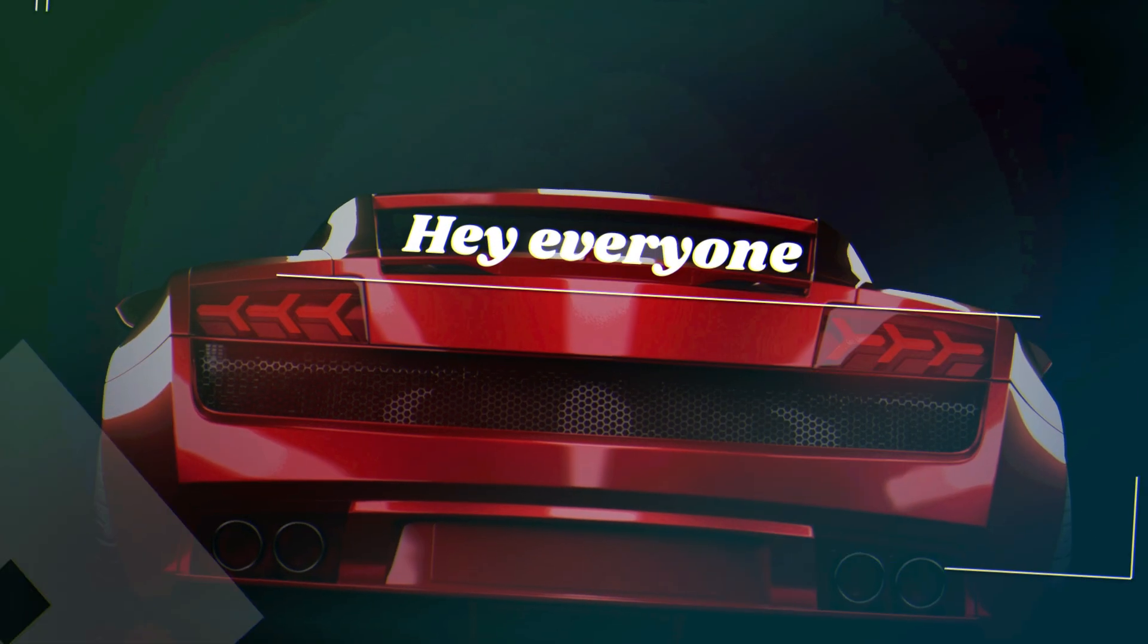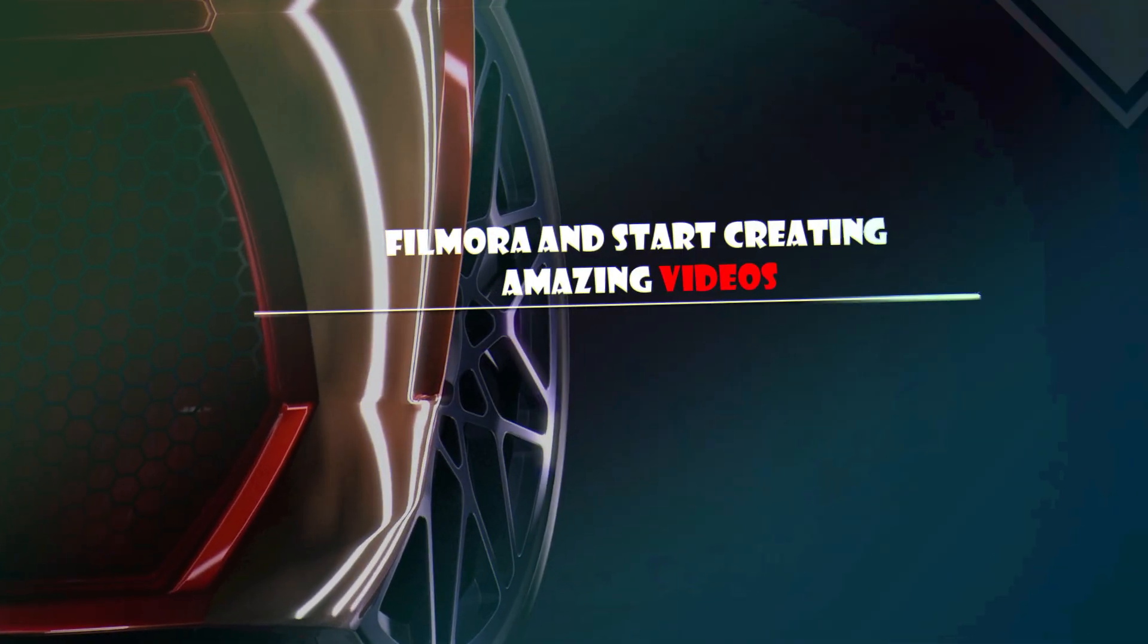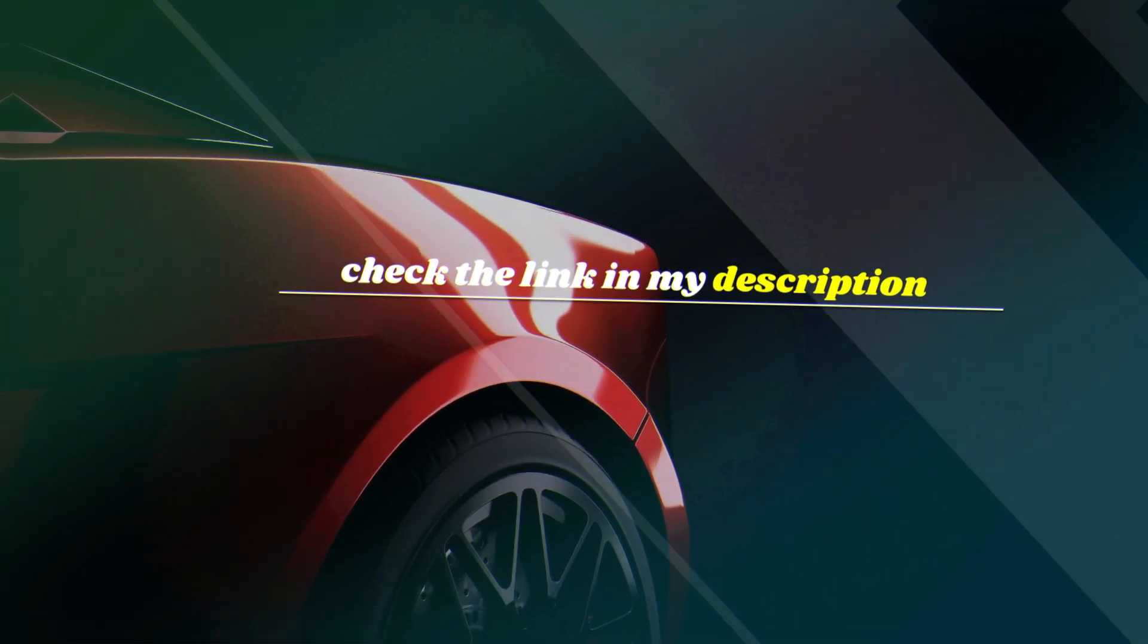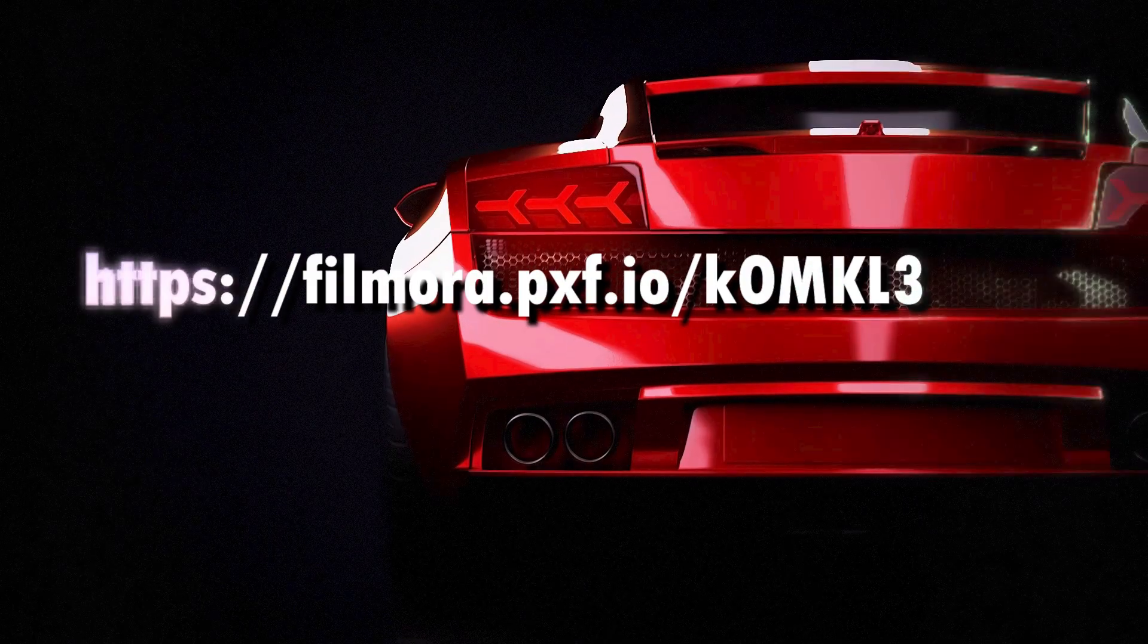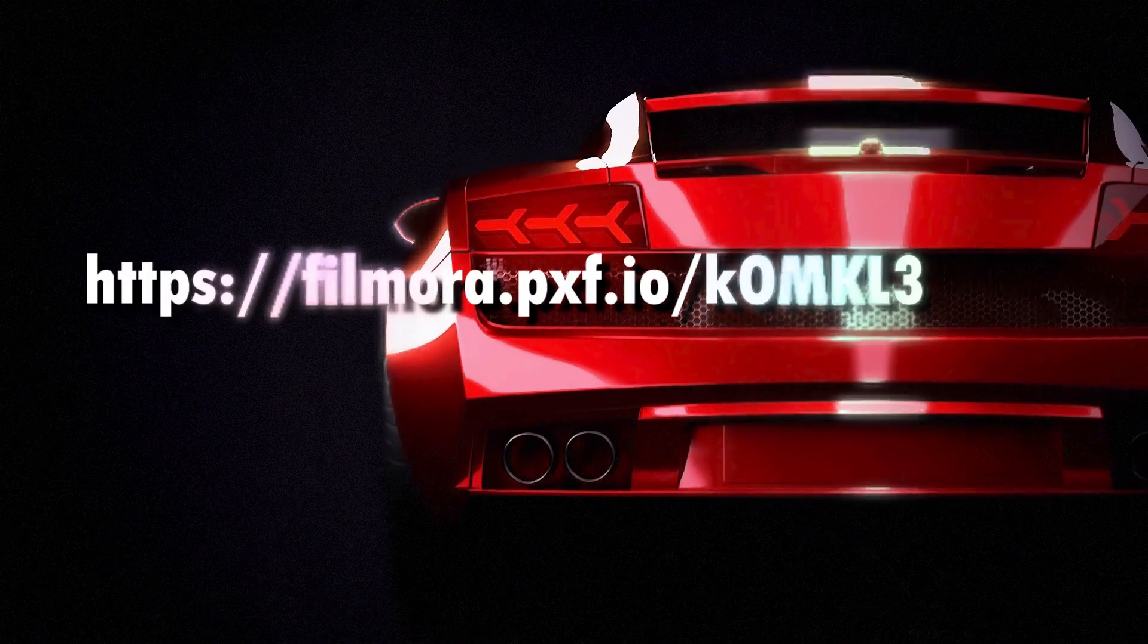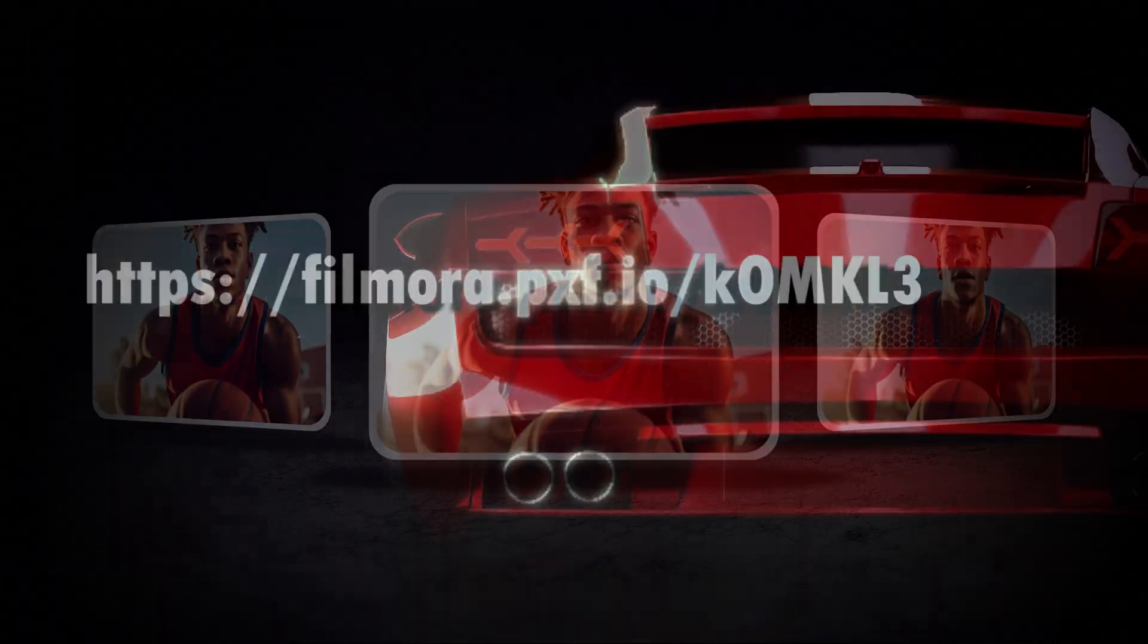Hey everyone, if you'd like to try out Filmora and start creating amazing videos, check the link in my description. That's where you can download Filmora directly. Don't miss it.